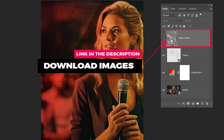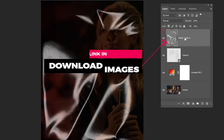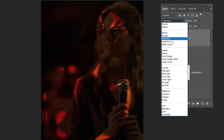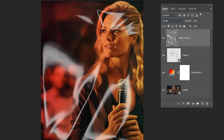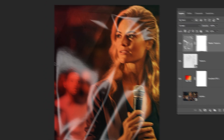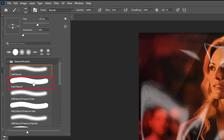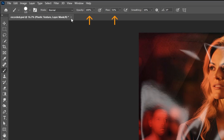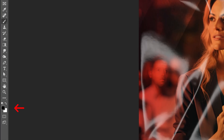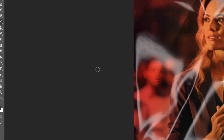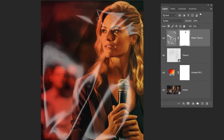Now drag the plastic texture to Photoshop. Change the blending mode to screen. Reduce the fill. Add a layer mask. Choose the brush tool. Reduce the hard round brush, and set the opacity and flow to 100%. Set the foreground color to black. Follow this process to hide this part of the plastic texture image.